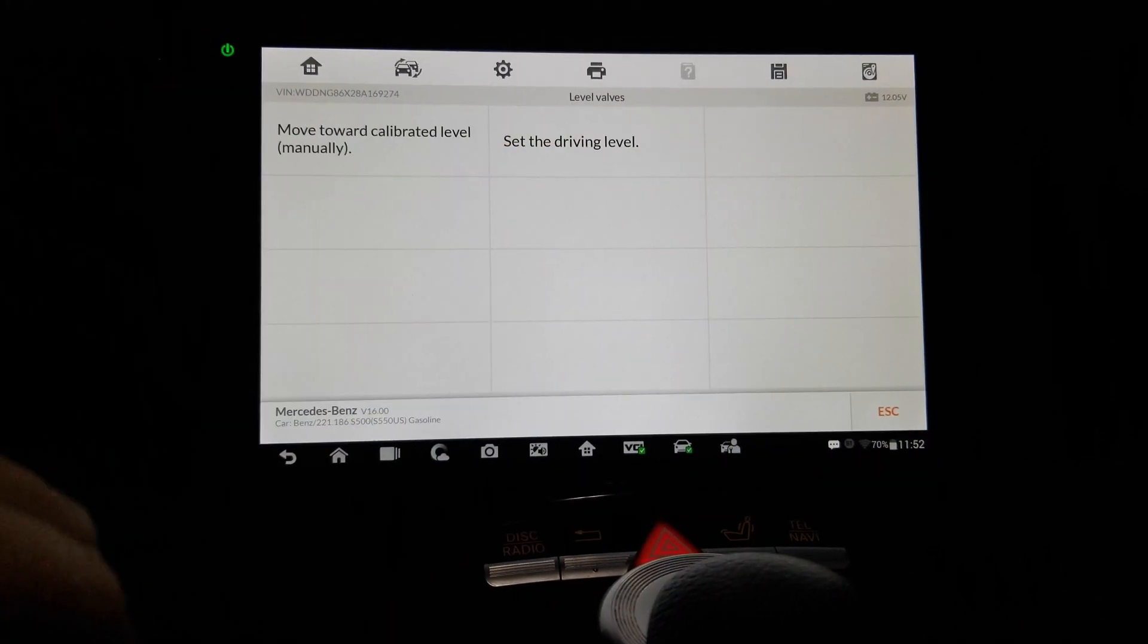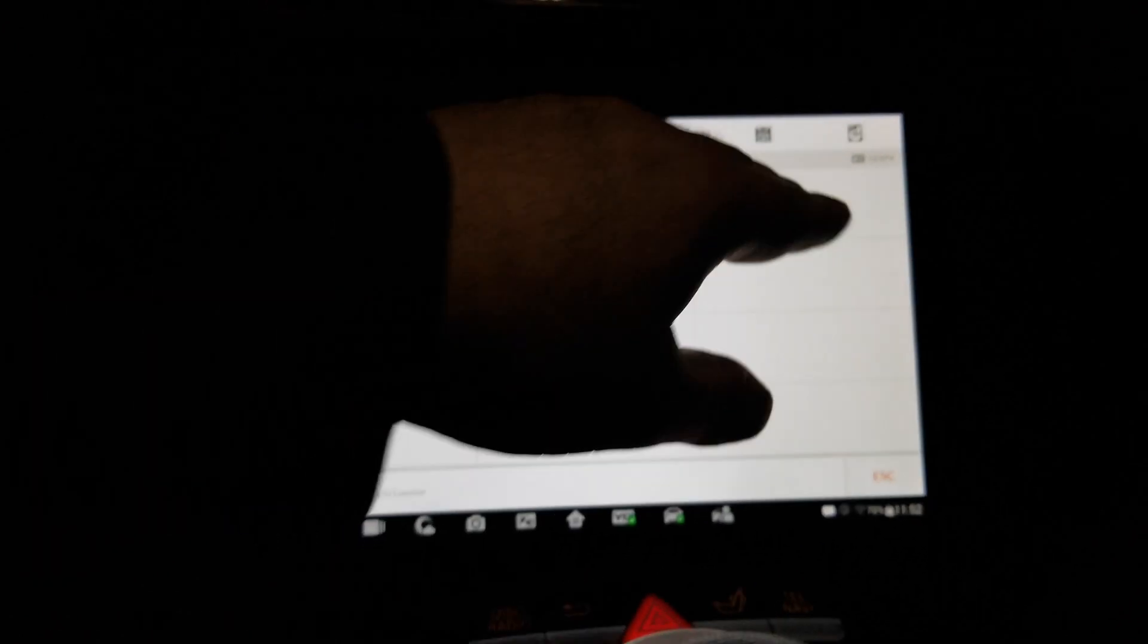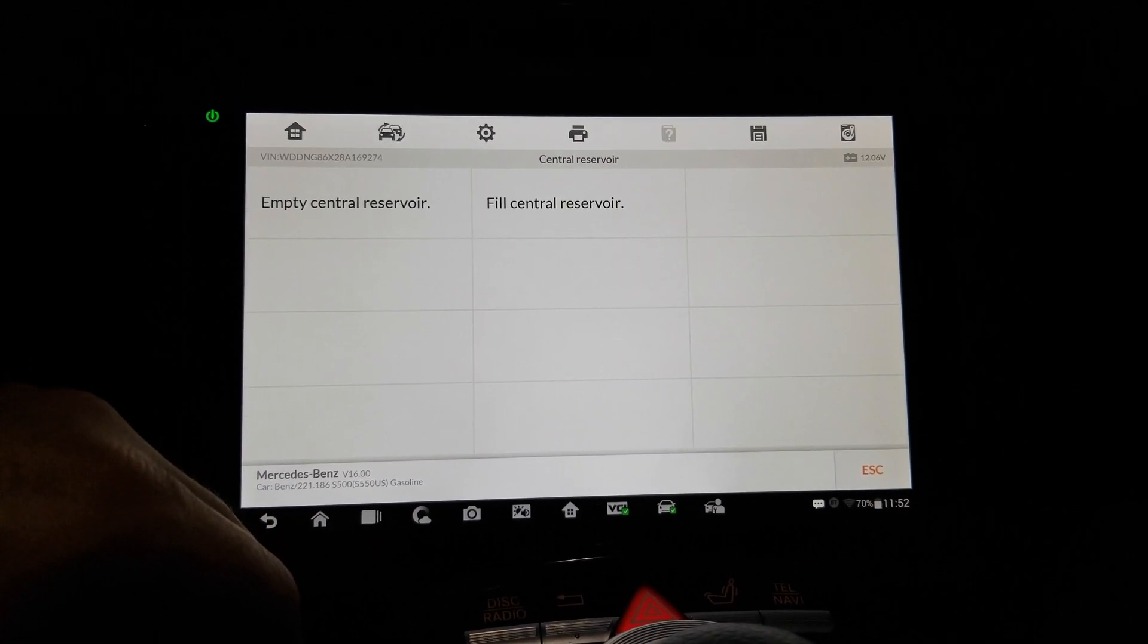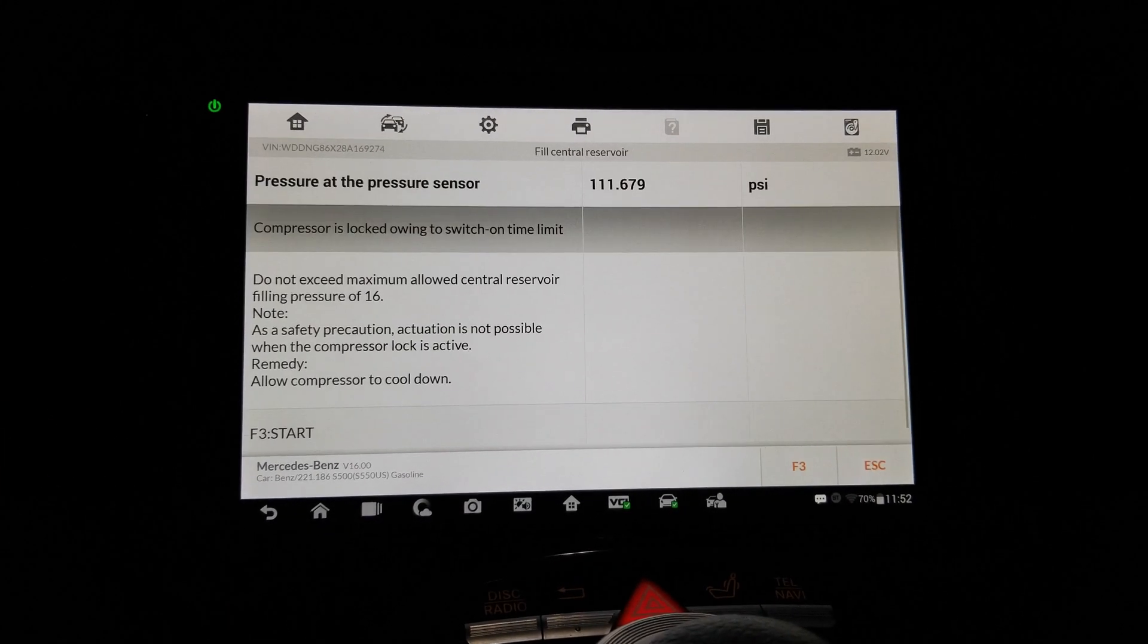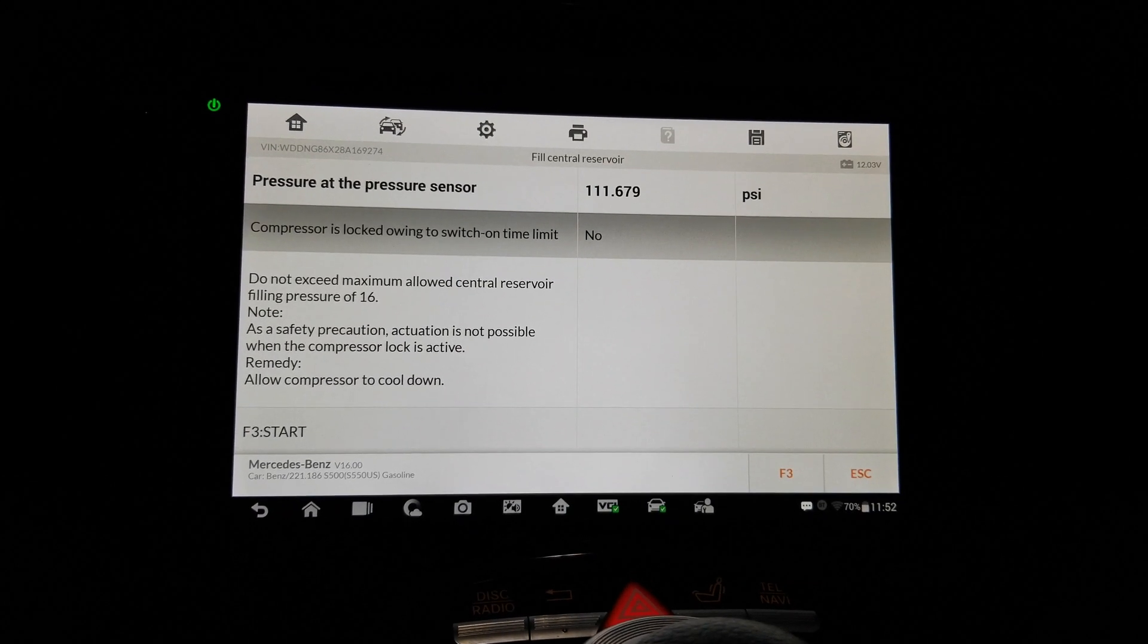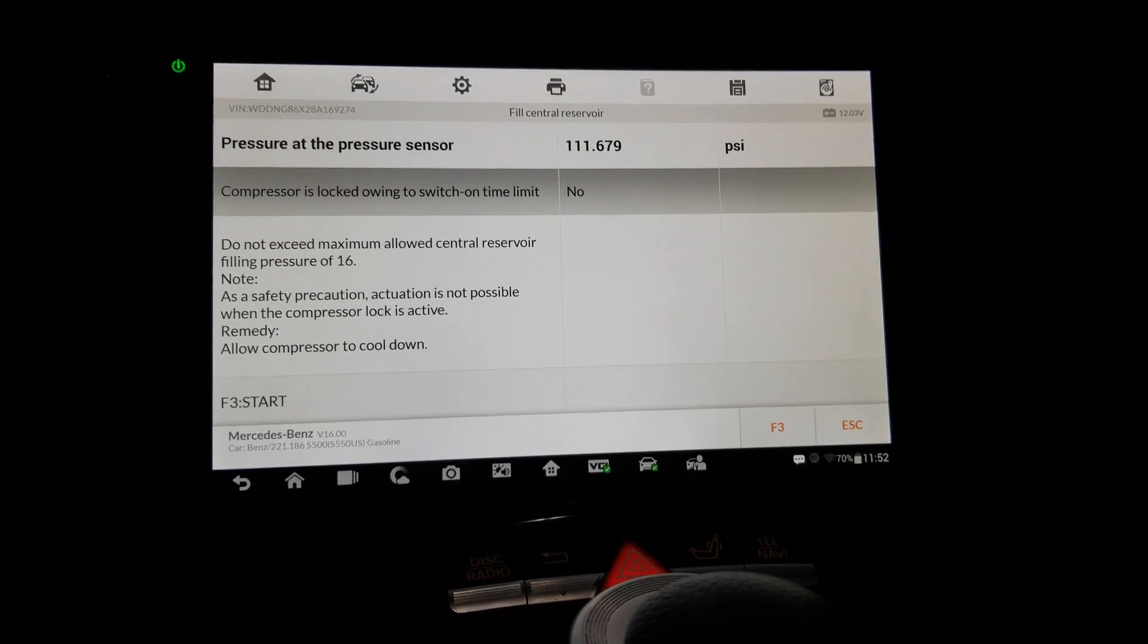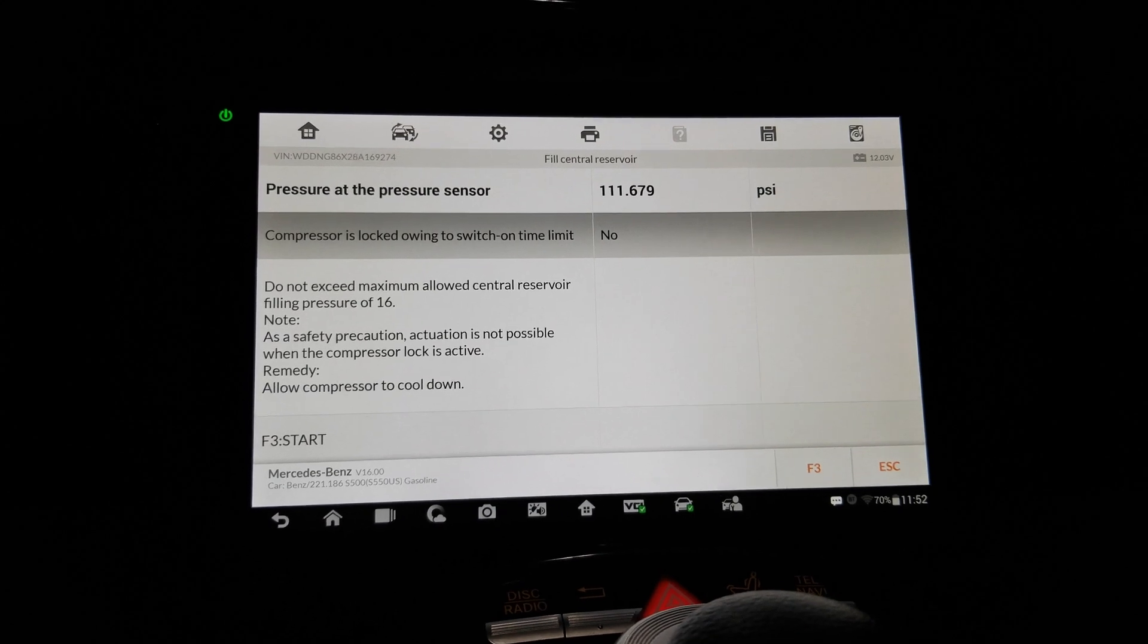Level valves move toward calibrated level, set the driving level. Okay, central reservoir empty fill. So there it goes. Okay, compressor is locked owing to switch on time limit. Owing just means it owes, it's because of the switch on time limit. It's interesting how they worded it.